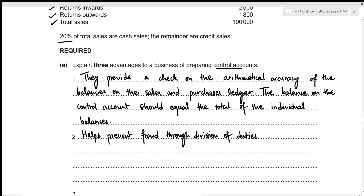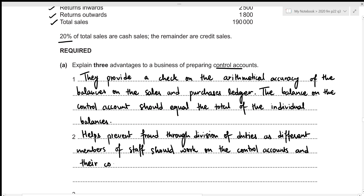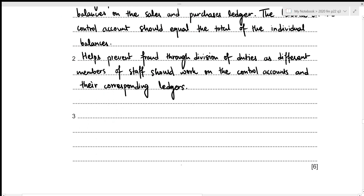As different members of staff should work on the control accounts and their corresponding ledger accounts. And lastly, it helps in the preparation of financial statements, because instead of entering the individual balances, we can directly enter the totals that we figured out from the control accounts. Let's write it down.